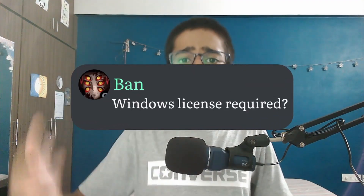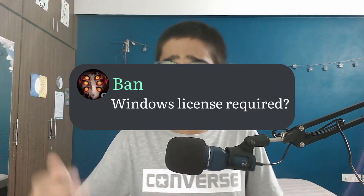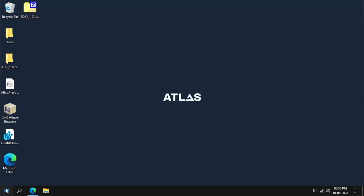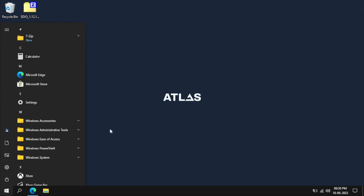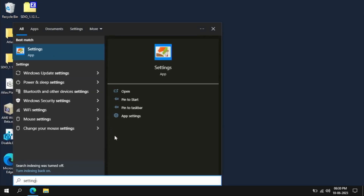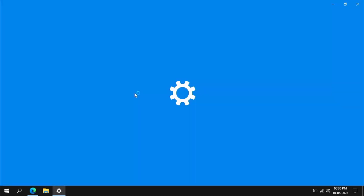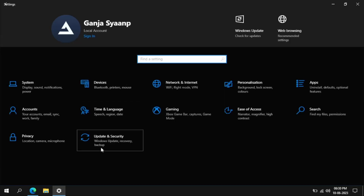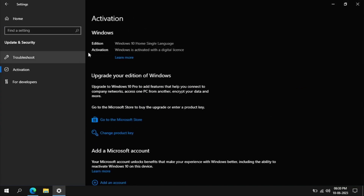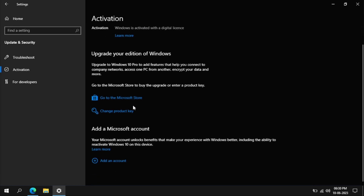Is a Windows original license needed before installing Atlas? Atlas only runs on an activated Windows machine, so you will need a licensed Windows product key. There have been many questions regarding which license you need — like Pro, Enterprise, or Home. I personally used a Home version of Windows and it will definitely work with Pro. I'm not sure about others like the Enterprise version.